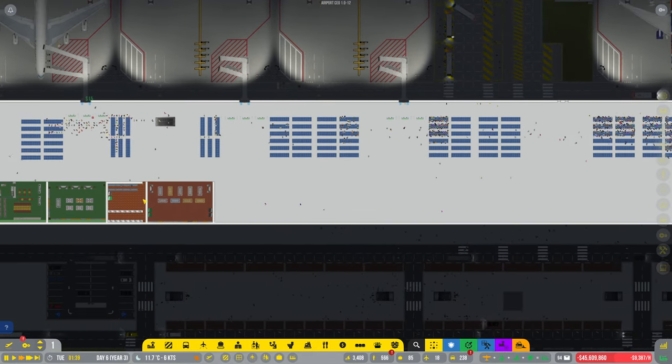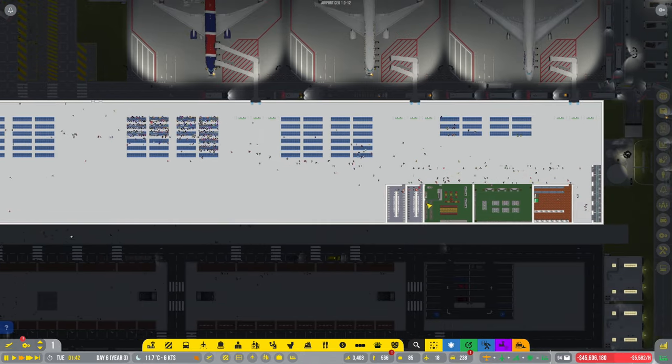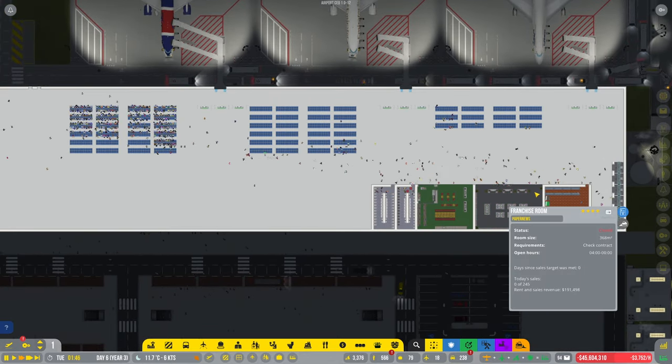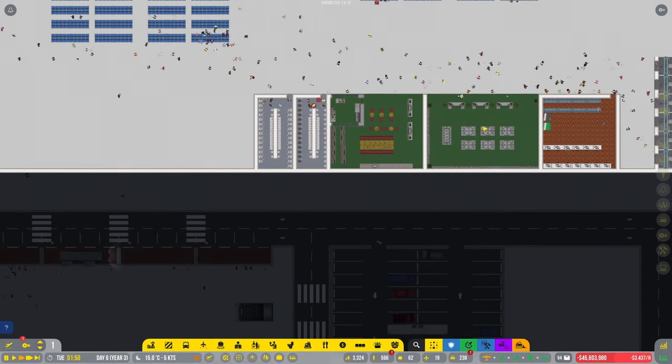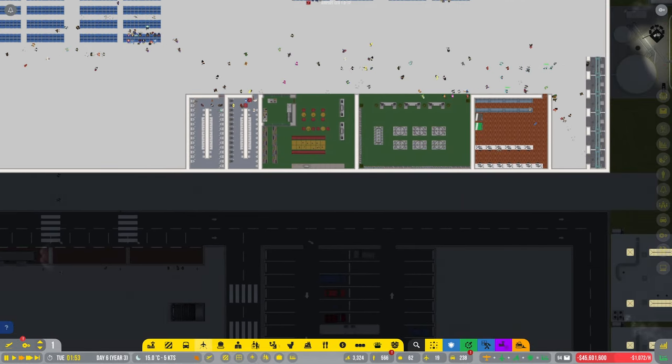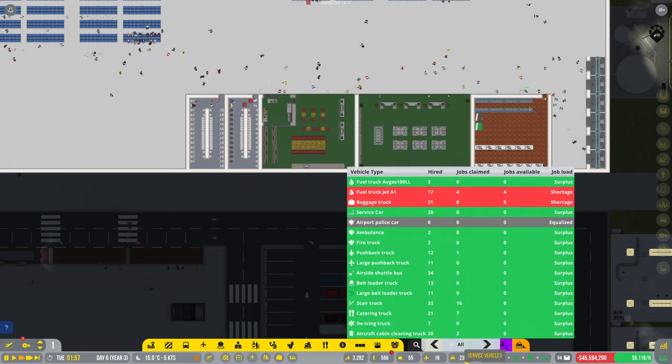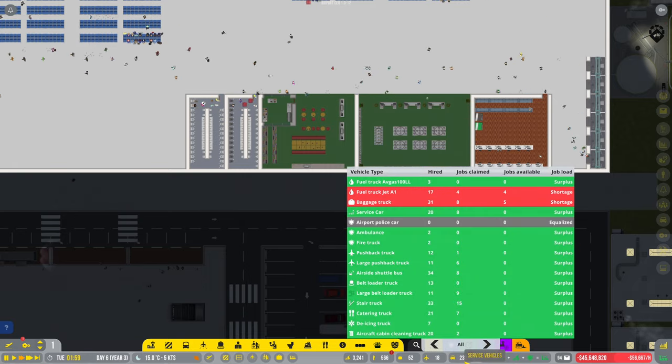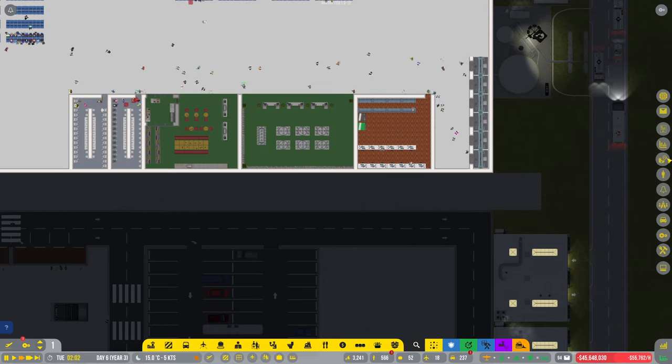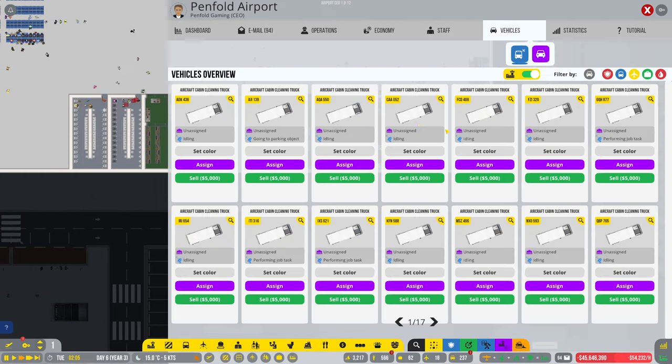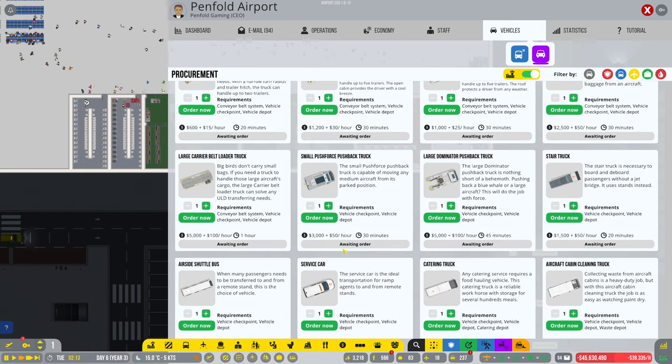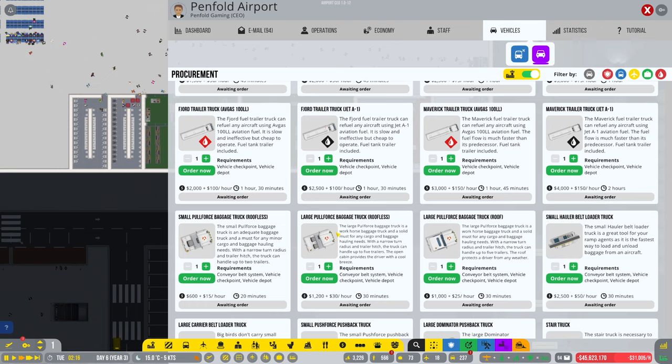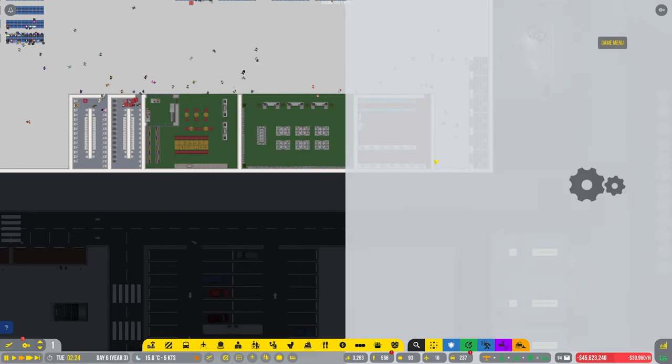Anyway, we've still got plenty of space up here to do stuff. Should we just do a replication of this here, this area here? Baggage trucks. Do we really need more baggage trucks though? I don't think we do. Baggage trucks, let's find some, shall we? Watch, let's get five on the go, right.